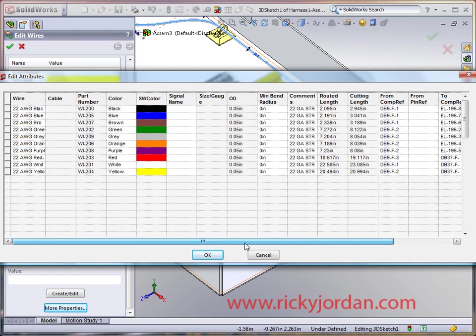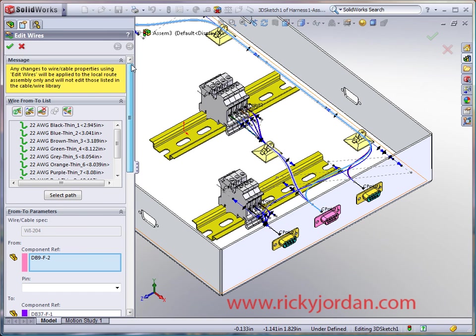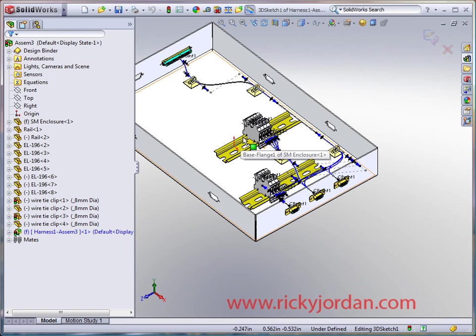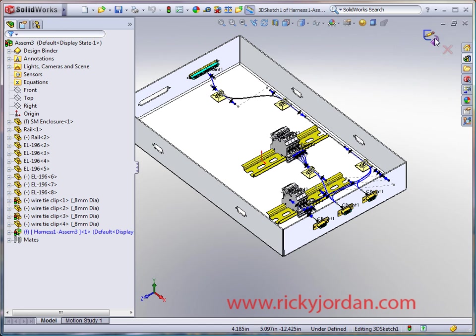So anyway, one thing is you really can't export that list. You can get that list to pop up if you create a drawing of this harness and insert an electrical table, but it'd be nice if there was an export button there. So we'll go ahead and close out of this.